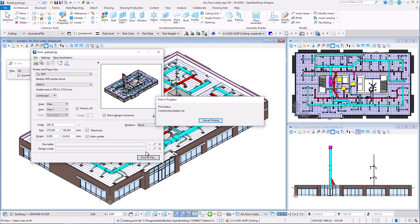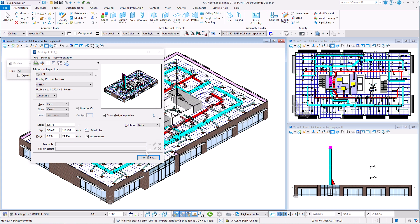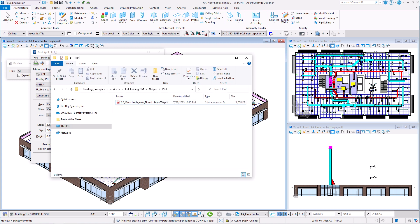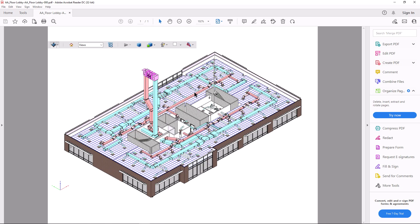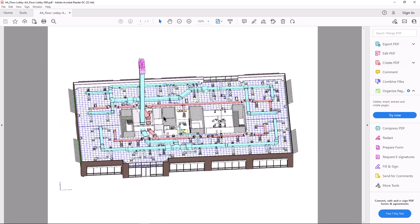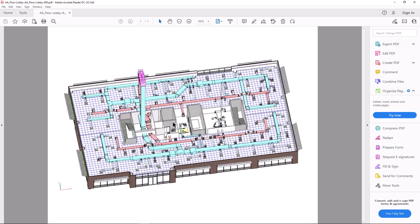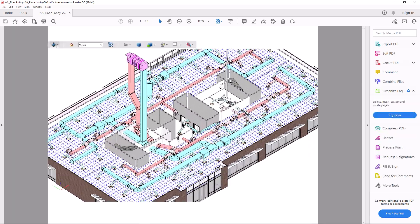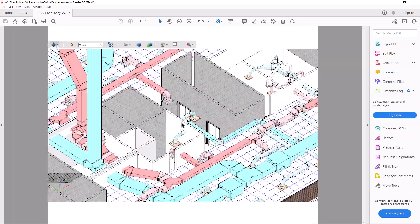Once a PDF document containing 3D content is created, it can be opened with Adobe Acrobat or Adobe Reader 7 or later version in the same manner as a standard PDF file. You can rotate, pan and zoom the view, and select individual elements.